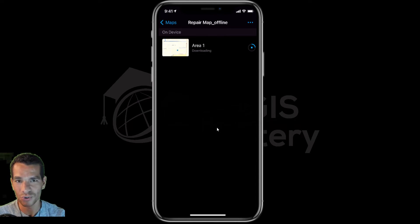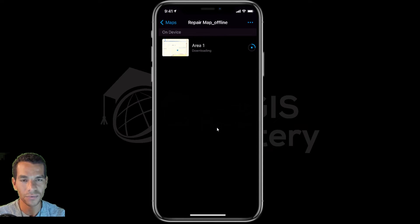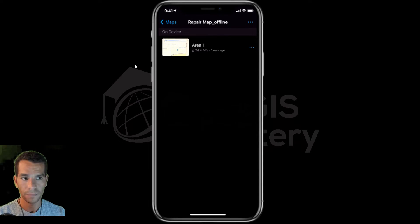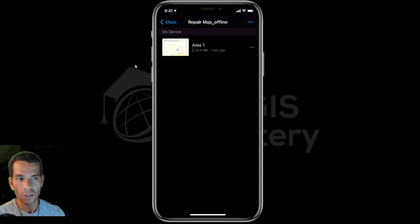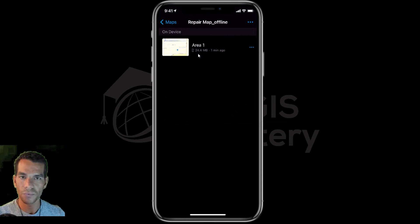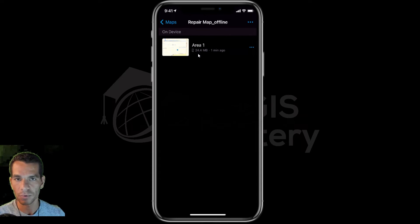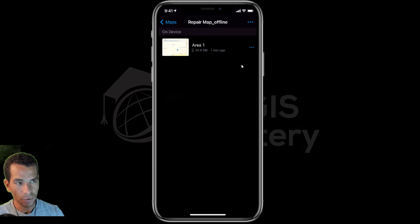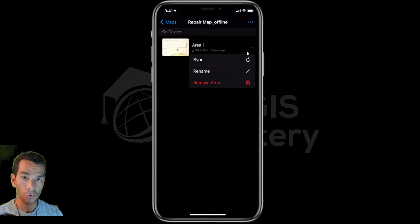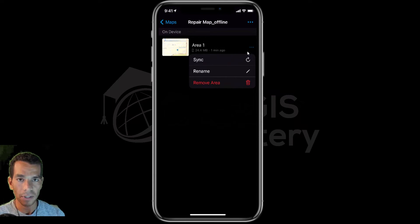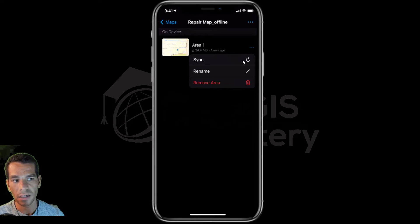My map is downloaded. The area I selected was not that large — it was just 24 megabytes and didn't take much time to download. Now I can use it offline. If you tap on the three dots on the right you will see the option to remove this area. You can download multiple areas, and you also have the option to rename the area.